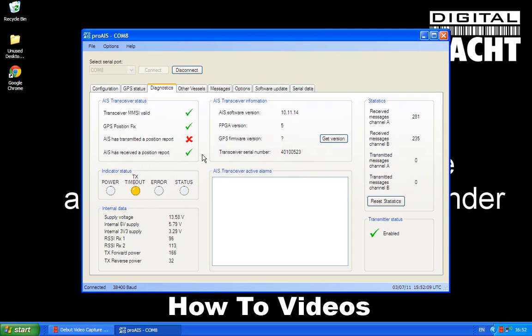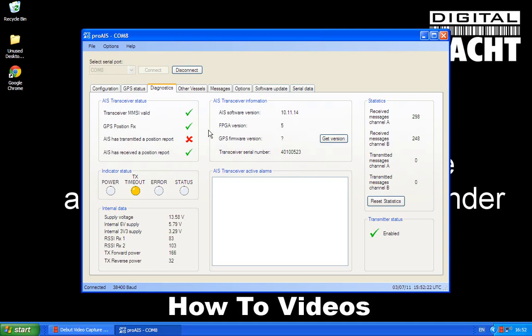But we are receiving data. Here we go. We've received 285 targets on channel A and 240 on the other channel B. Now we're just waiting patiently for it to transmit its first position, and that should happen in the next minute or so.